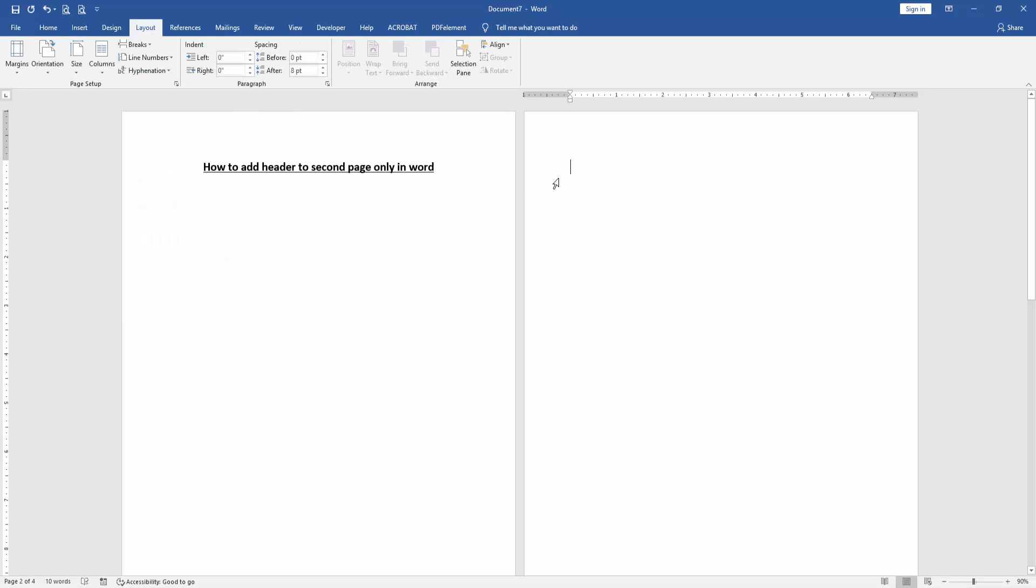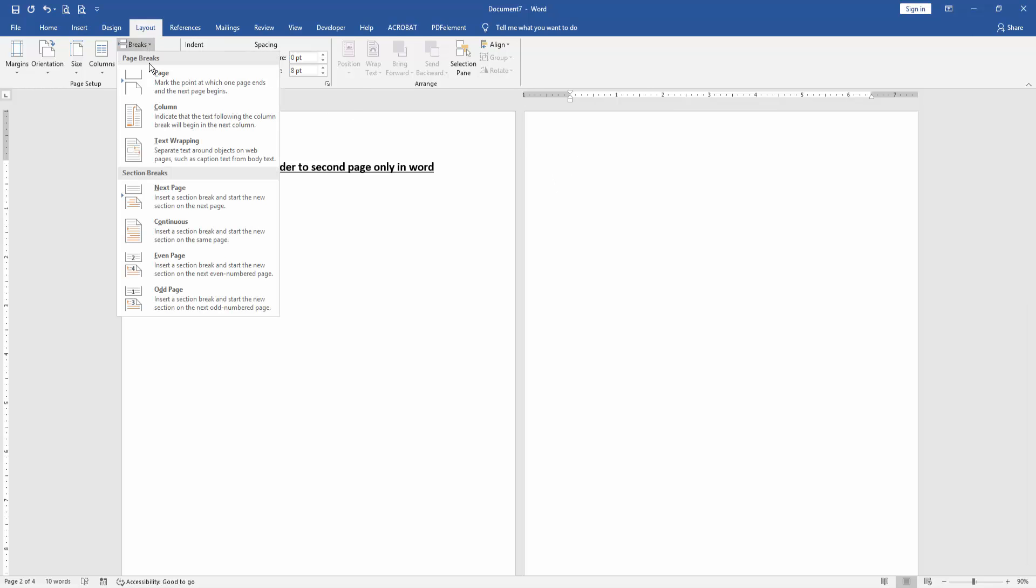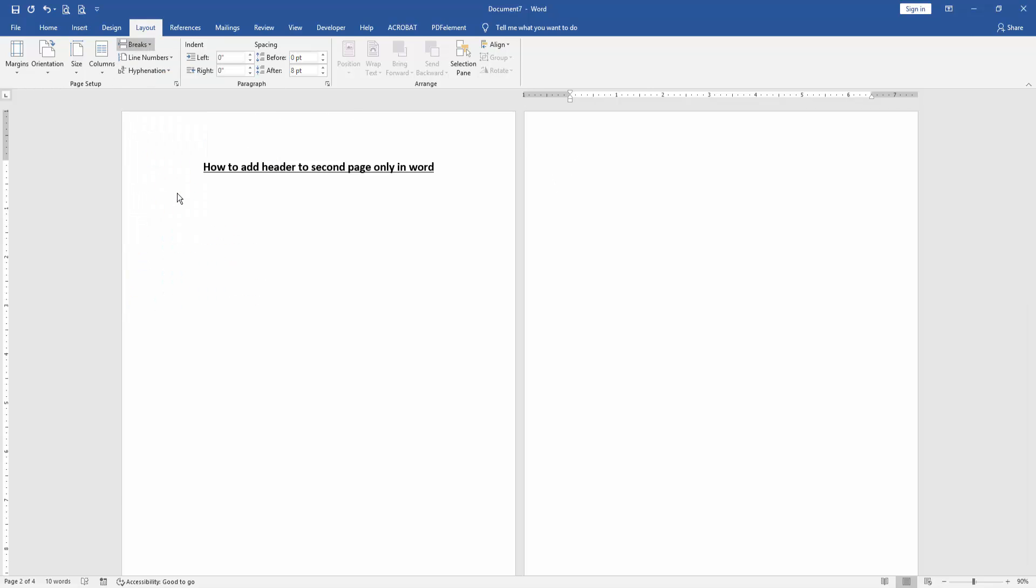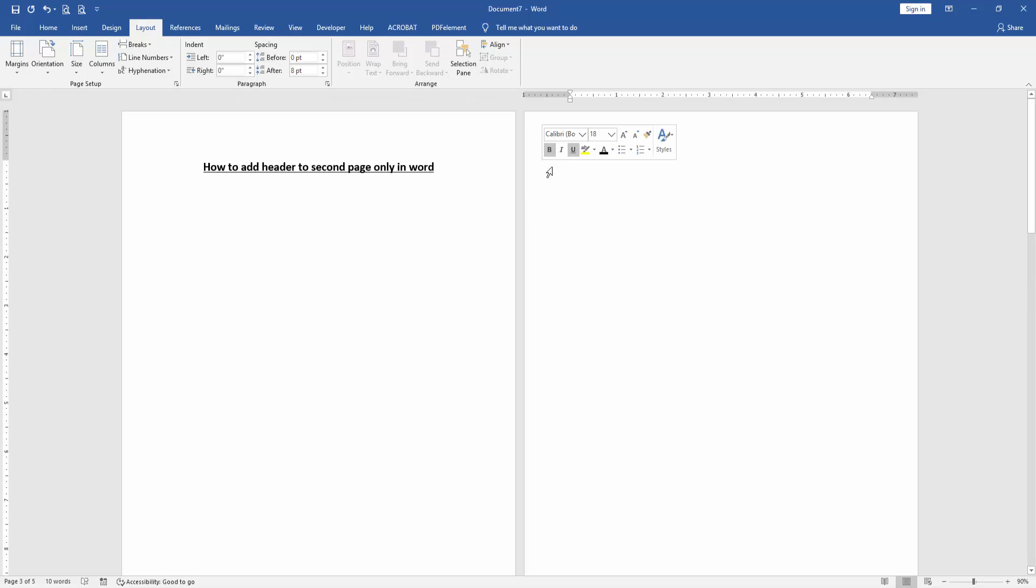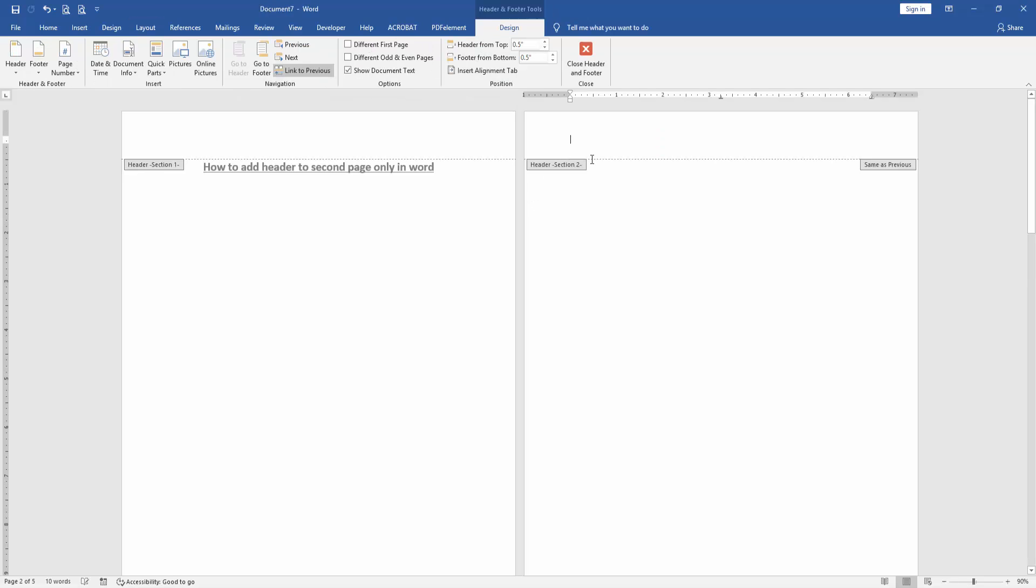Apply this process on the second page. Then go to the second page and open the header window. Write anything on this header.